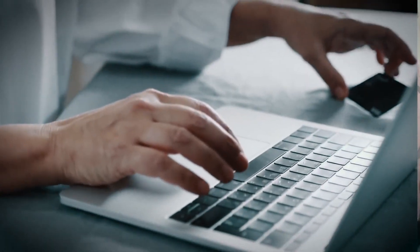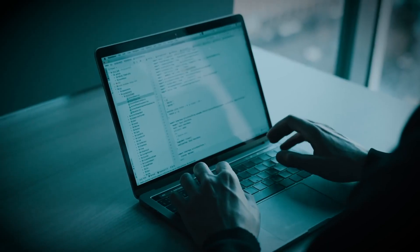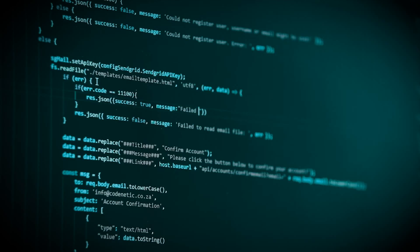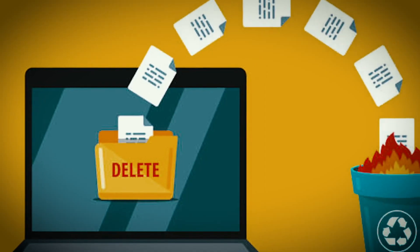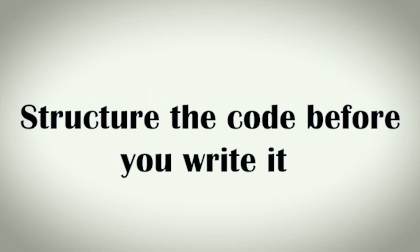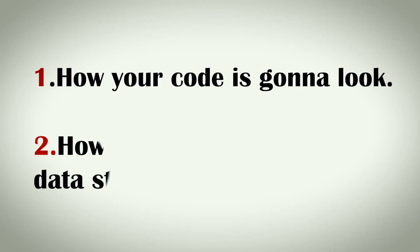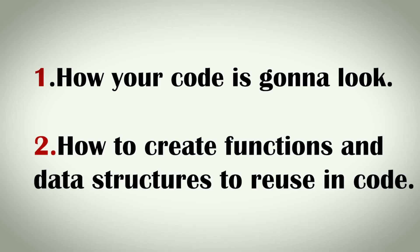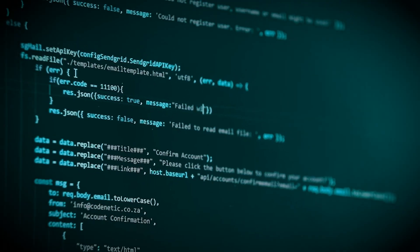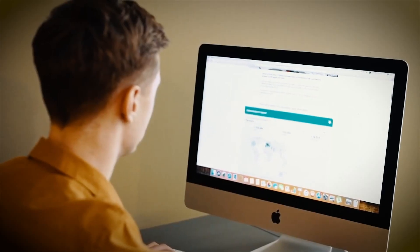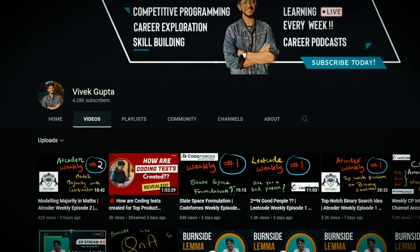Here we are at the third formulation phase. This is the biggest advice in this video you should add to your flow. I have seen so many people writing code, realizing they could have saved time doing it differently, then deleting and rewriting. Structure your code before you write it. Thinking for a minute about how your code is going to look, how to create functions and data structures so you can reuse them, can save you a lot of time. These things you pick up from reading senior people's code or from explanations in videos.